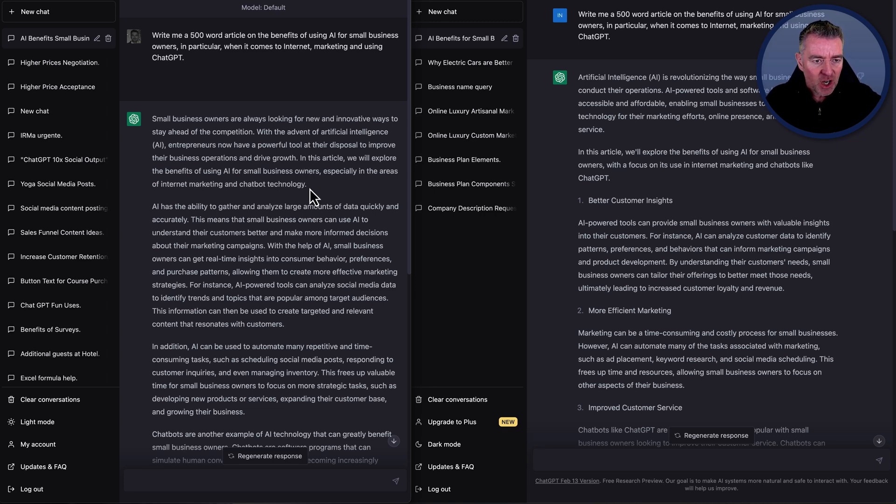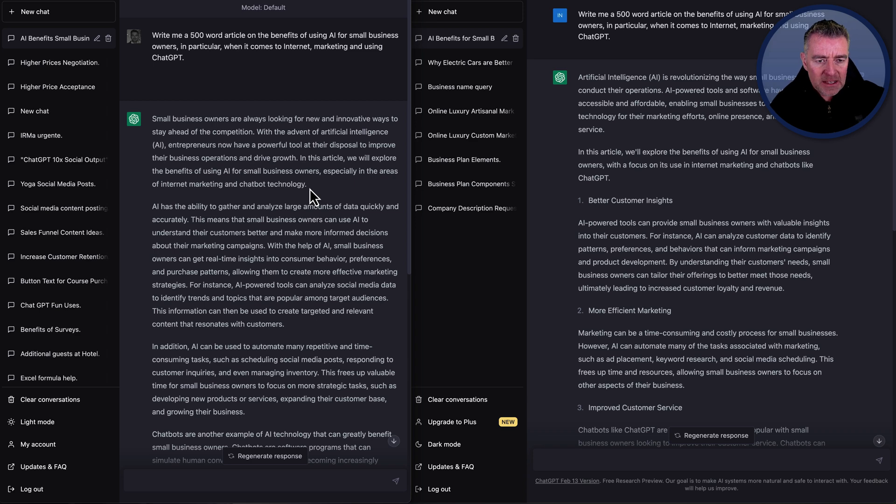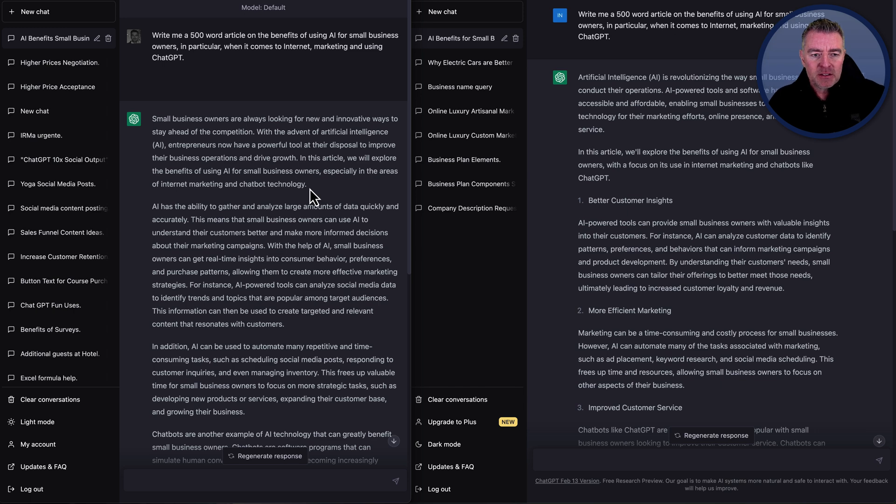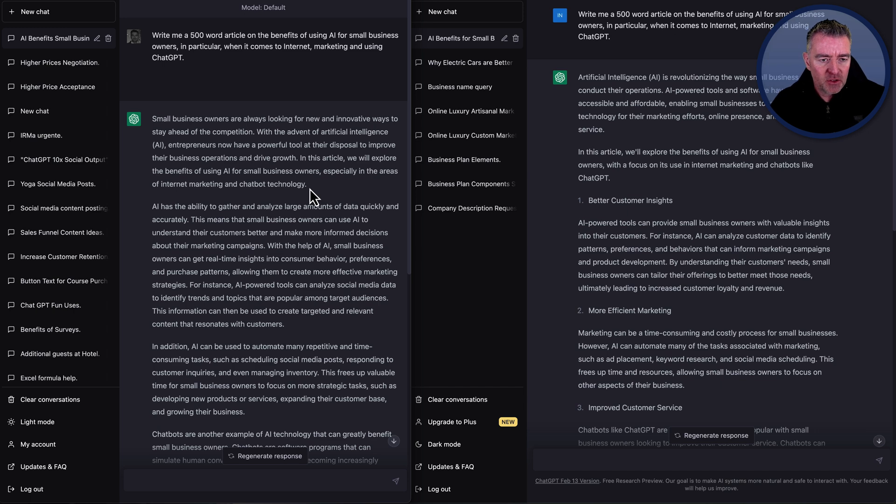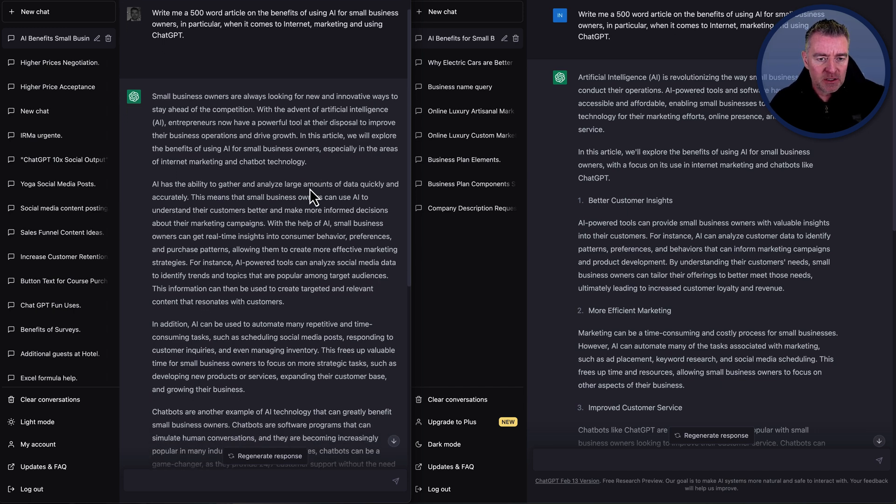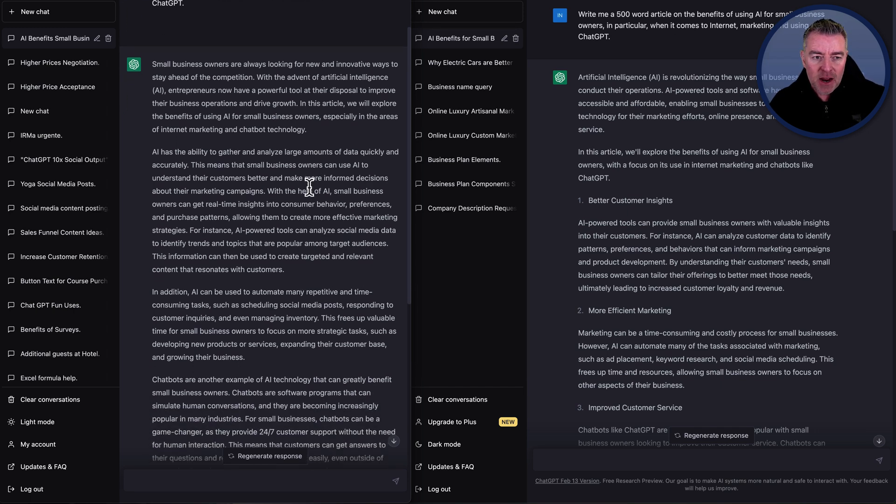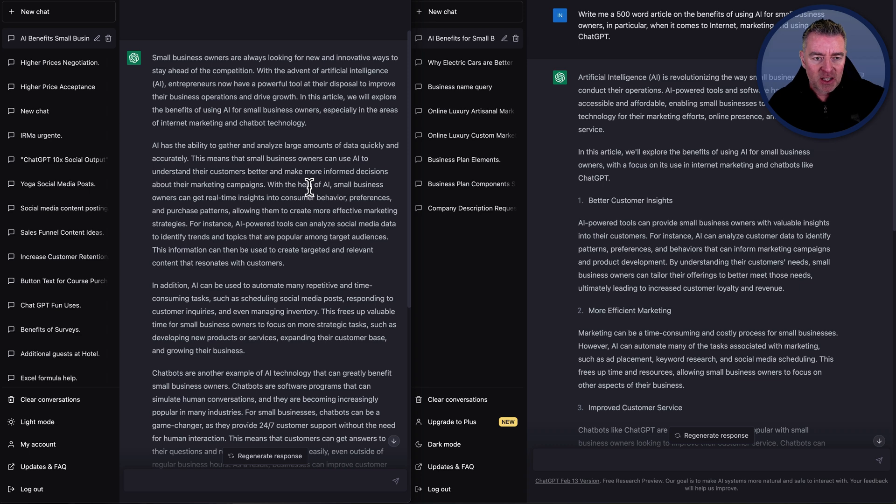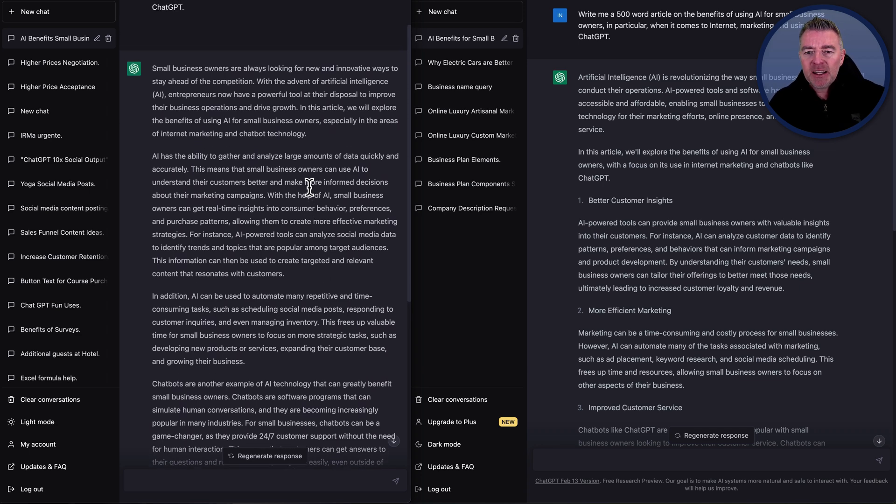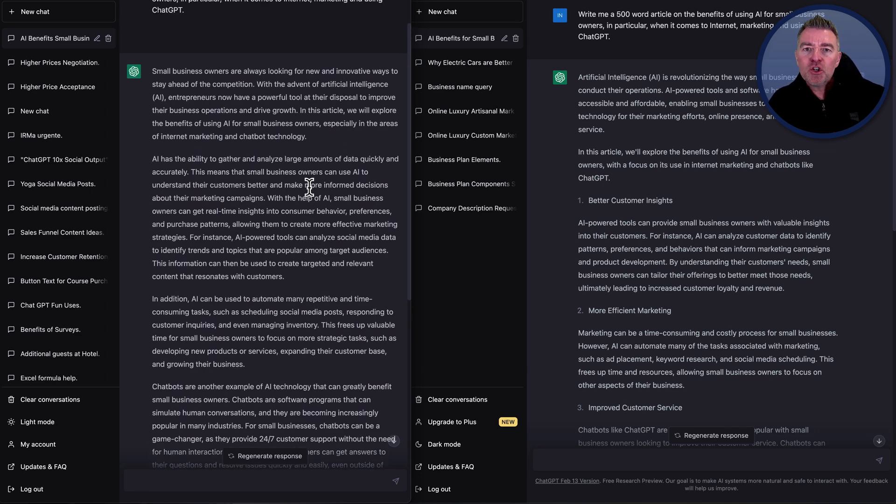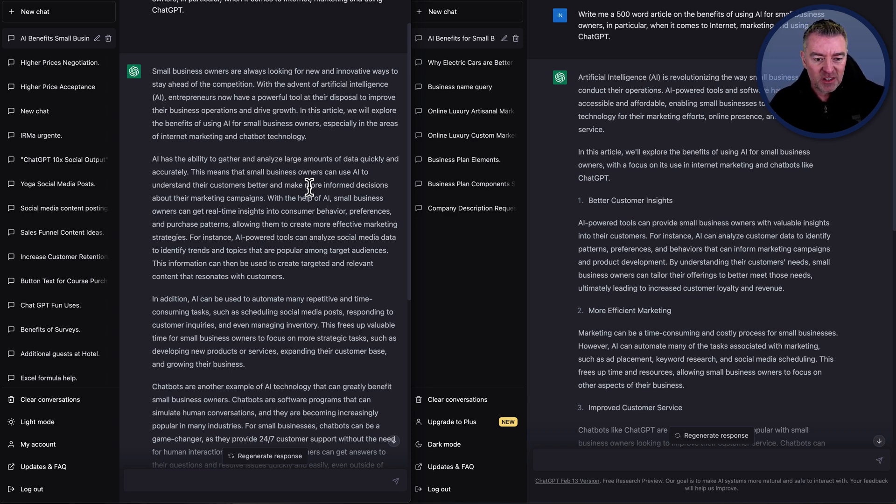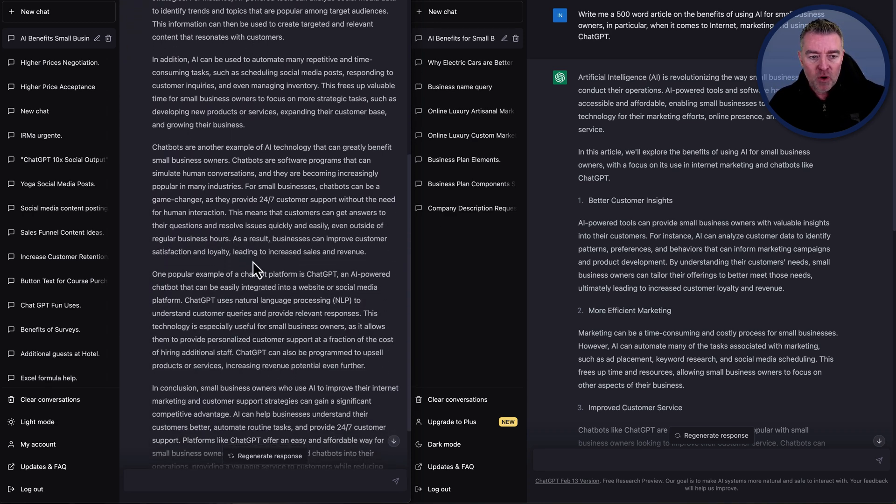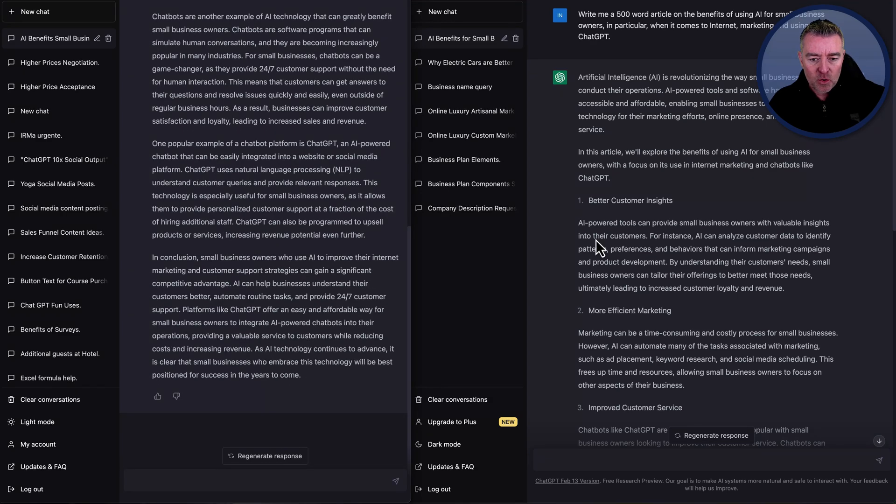Artificial intelligence is revolutionizing the way small business owners conduct their operations. AI-powered tools and software have become more accessible and affordable, enabling small businesses to leverage the technology for their marketing efforts, online presence and customer service. And this article will explore the benefits of using AI for small business owners with a focus on its use in internet marketing and chatbots like ChatGPT. Pretty good introduction. Now let's go over to the plus version and see what it wrote. As the introduction, small business owners are always looking for new and innovative ways to stay ahead of the competition. With the advent of artificial intelligence (AI in brackets), entrepreneurs now have a powerful tool at their disposal to improve their business operations and drive growth. In this article, we will explore the benefits of using AI for small business owners, especially in the areas of internet marketing and chatbot technology. So an equally good introduction to the article that it's written, I think. So they're both pretty good at writing articles. The difference really only there is speed.